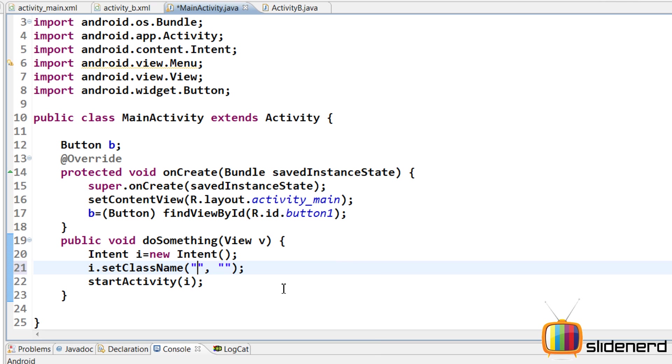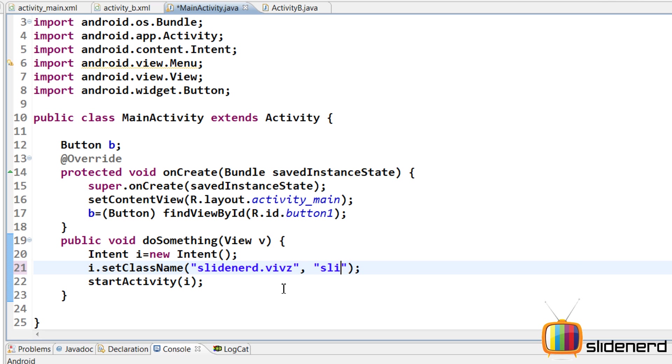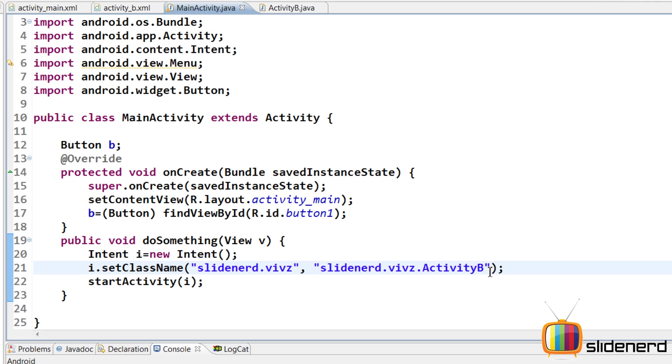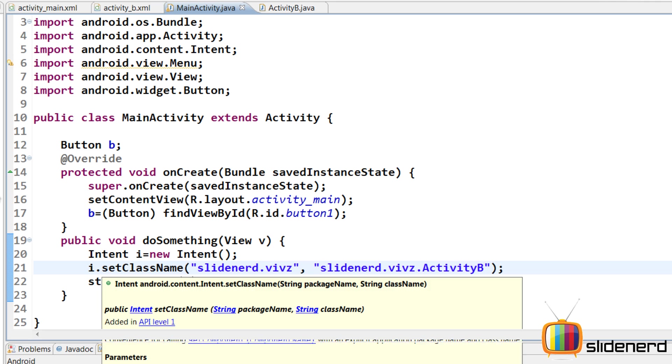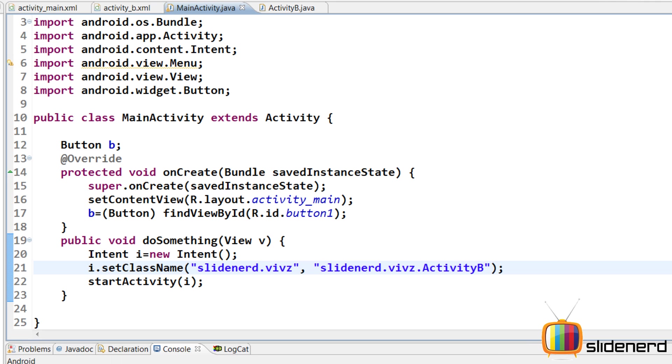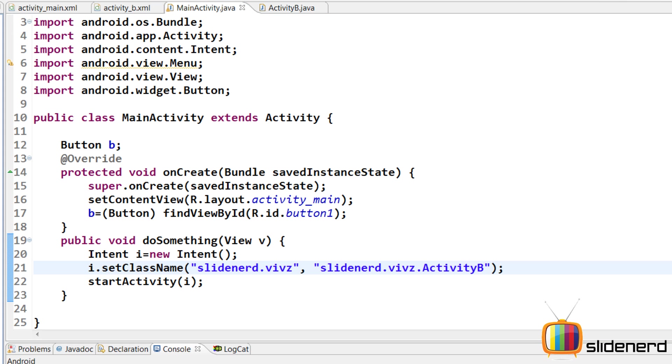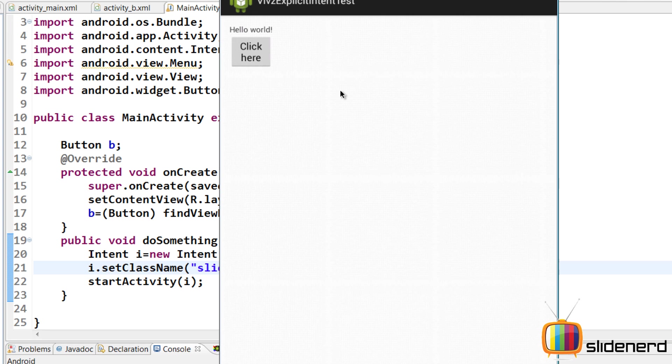In the first place you send the package. It is slidenerd.vivz for my case. And then you tell the class which is you have to specify the full class name along with the package by saying slidenerd.vivz.ActivityB. So here just the same. Now let me go and run this the same time. I'm going to select it over here. Click run at the top. There you go.